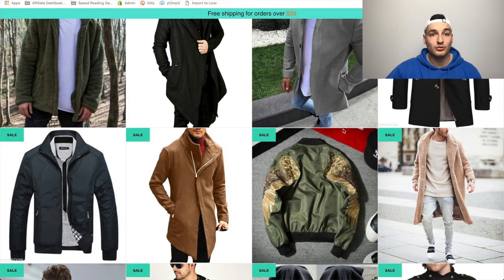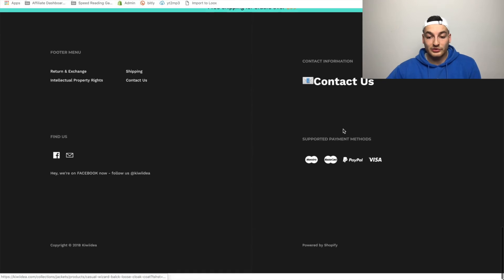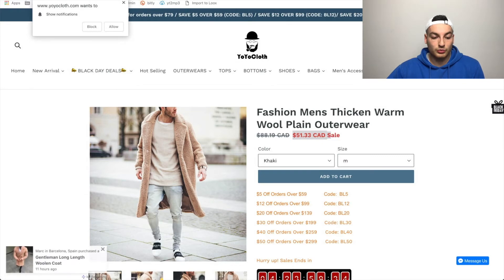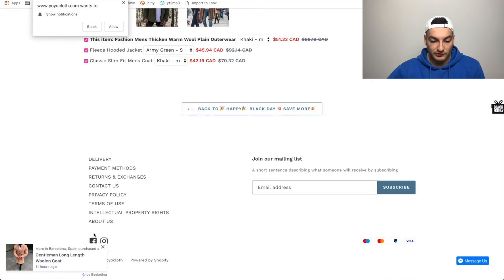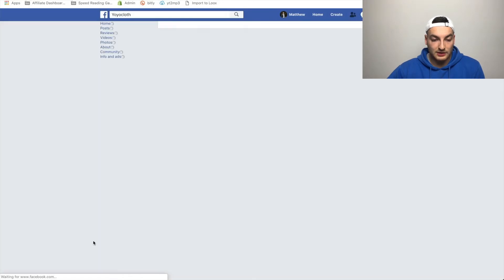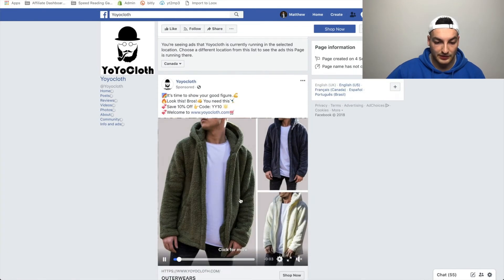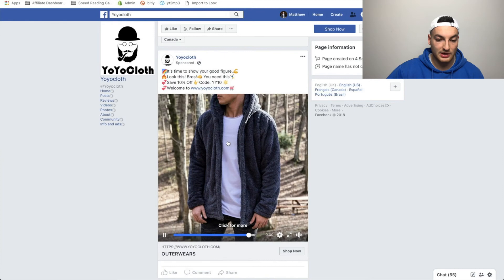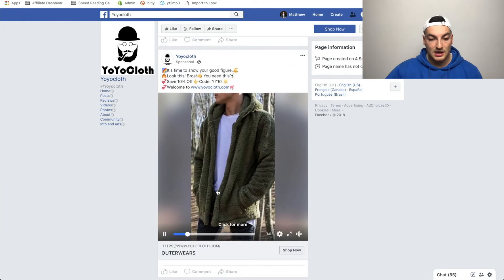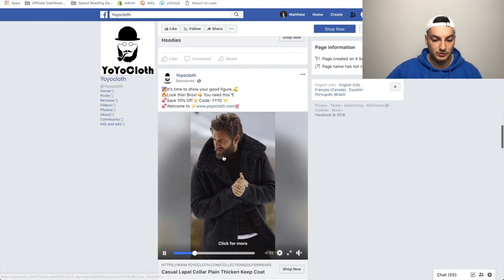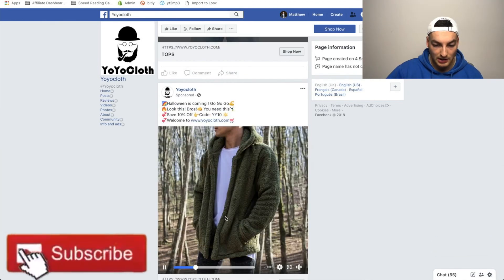From this point on, we can actually turn this into a product research strategy. We've now found four or five new stores we haven't seen before, and we can go back to their Facebook pages and take a look at what they're actually selling right now. With YoYo Cloth, for instance, they're selling this really nice sweater slash jacket. These overcoats are clearly popular products — and they look great. That's essentially the product research method extended.